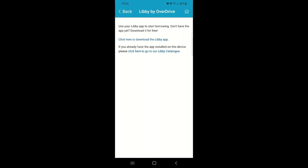If you've got the apps downloaded and are signed in with the same login details you've used to access the West Berkshire Libraries app, you might be redirected straight through to the PressReader or Libby apps. If not, clicking on that catalogue link will take you through to the Libby or PressReader catalogue on a web browser page, as shown here.